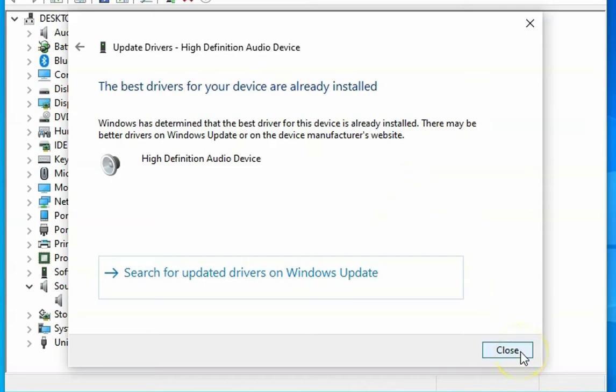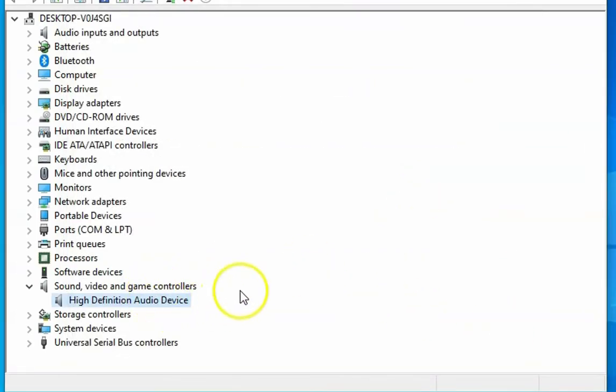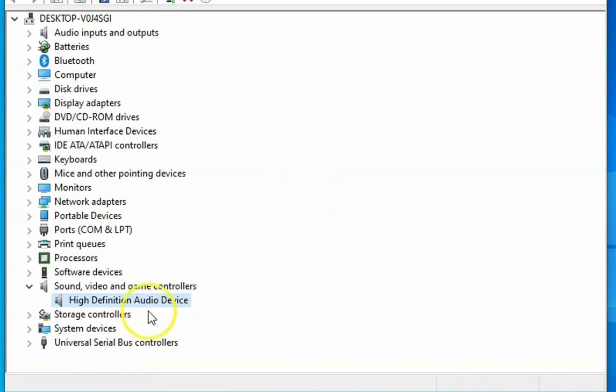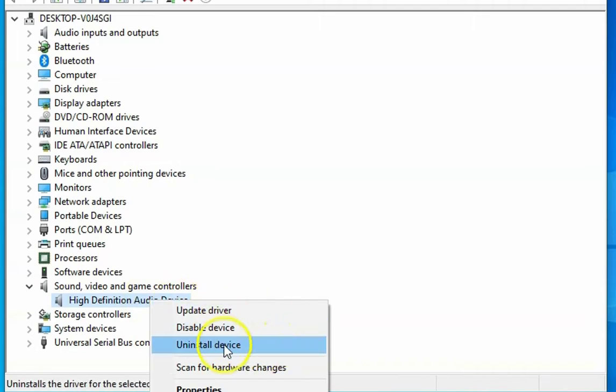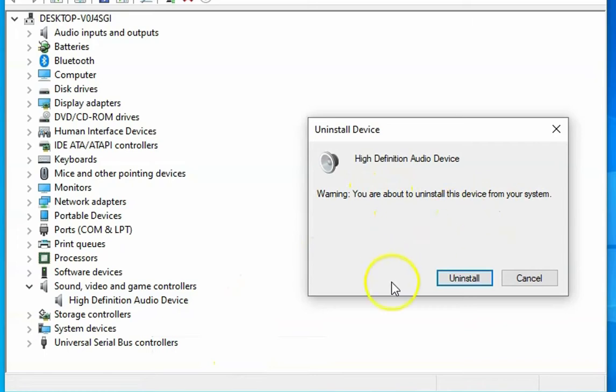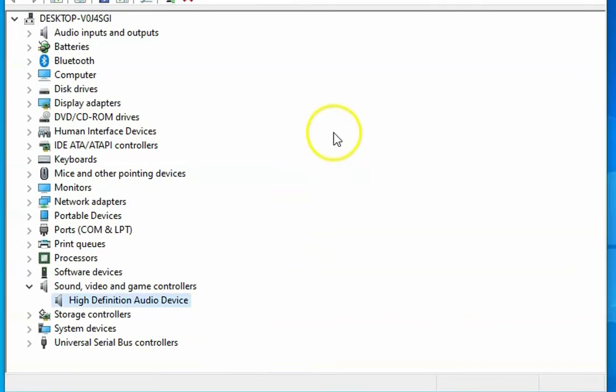I am going to click on Close and then check if the issue is resolved or not. If the issue is still not resolved, you have to again right-click on this and then click on Uninstall device. Uninstall this device and then click on Uninstall again.